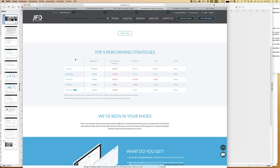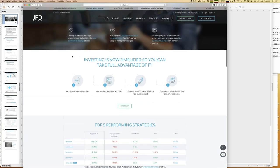We have 15 strategies up and running and you can select between those. The question is which one fits you, because everything is about your own preferences. If your preference is purely profit, the strategy would be Hyperion — no question. But maybe you have other preferences regarding drawdowns or minimum account size, and everything plays a role in creating your trading portfolio.